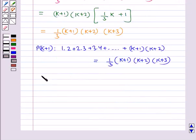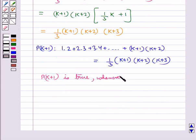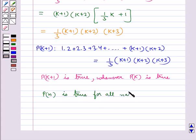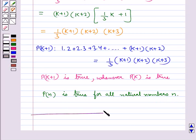And this is true, that is, P(k+1) is true whenever P(k) is true. Hence, by the principle of mathematical induction, we can say that the statement P(n) is true for all natural numbers n. This is how we use the principle of mathematical induction. This completes the session; hope you have understood the principle of mathematical induction.